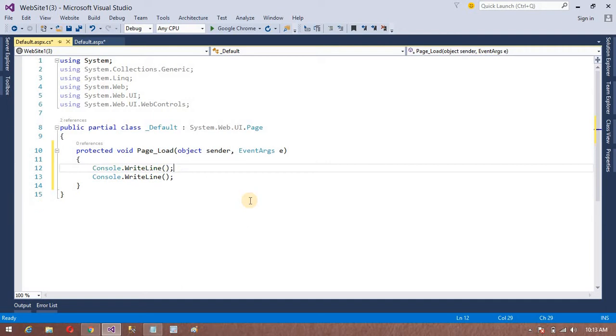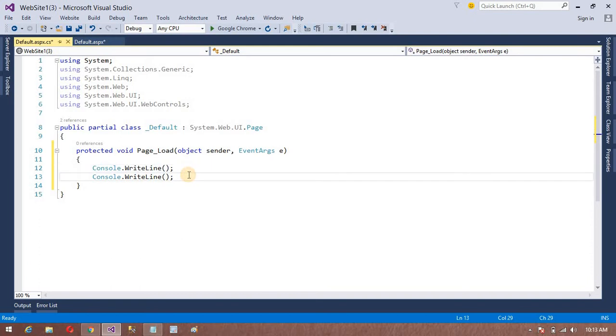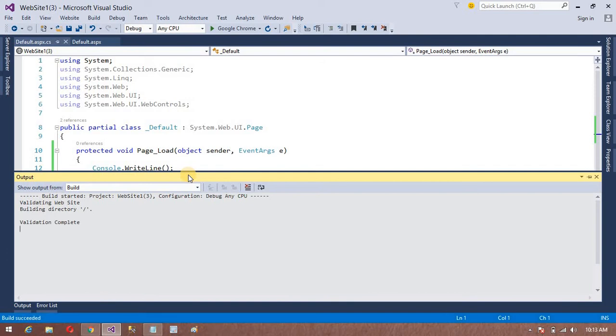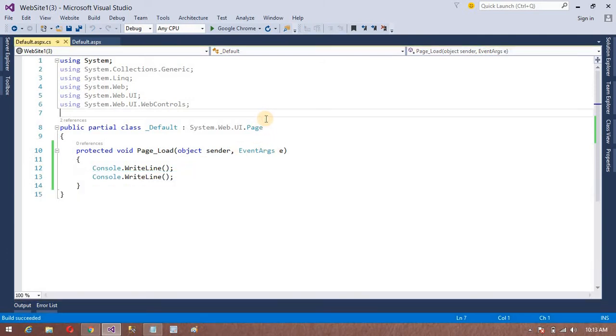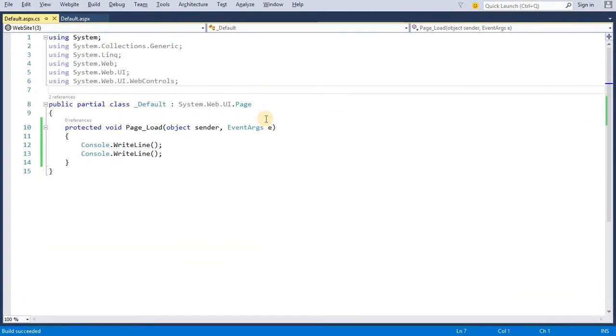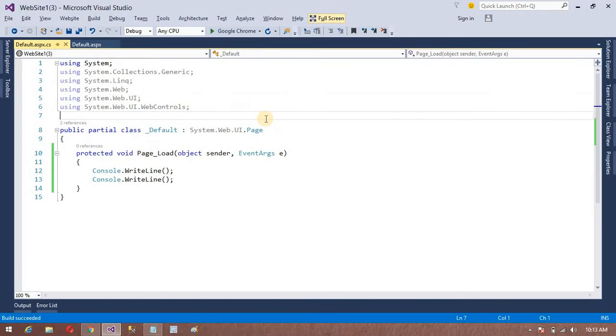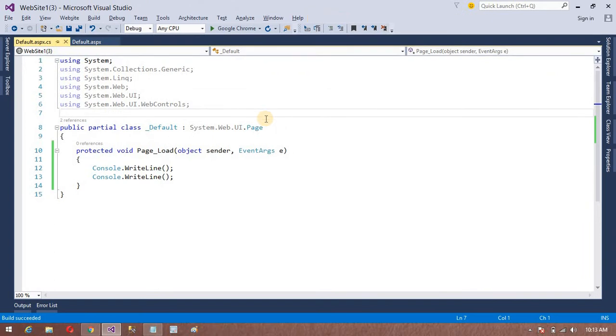My eighth key is to build solution. I want to build this solution. Ctrl+Shift+B. My next key, number ten, is full screen. How can I go to full screen? I have a key for full screen: Alt+Shift+Enter. You can see my Visual Studio is in full screen mode. To go back to previous mode, Ctrl+Shift+Enter again.